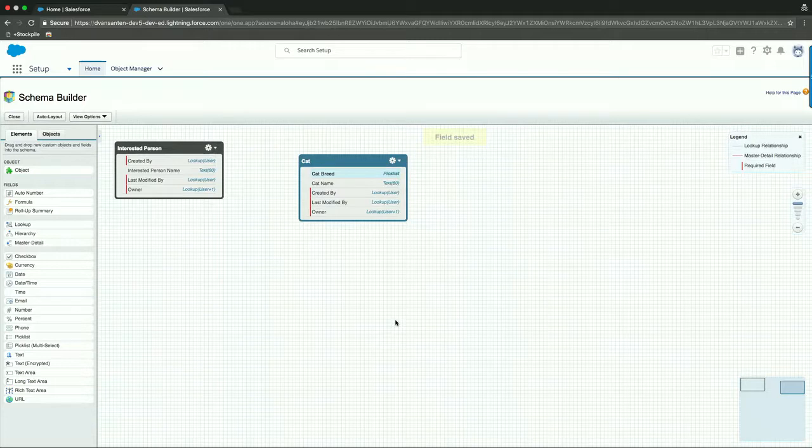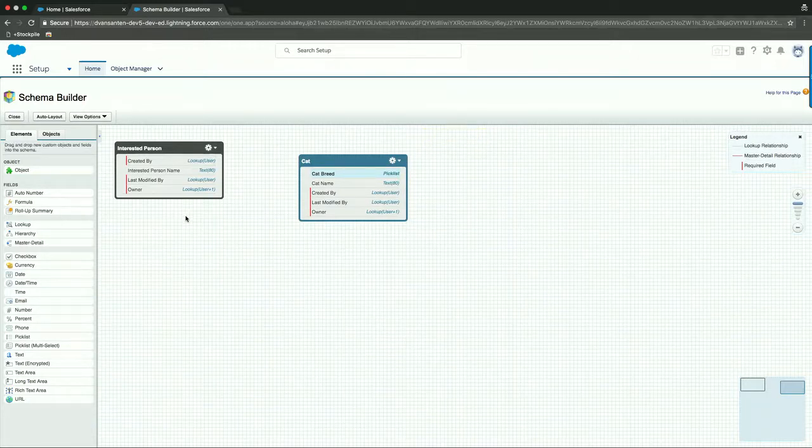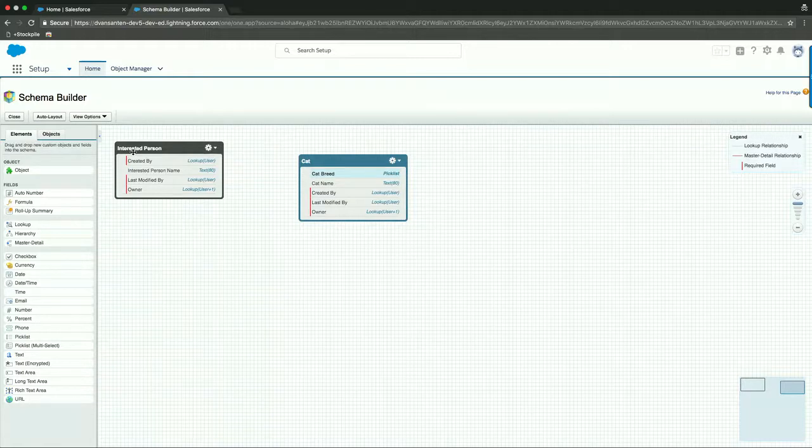So this is a way to create your data model inside of Salesforce. Let's now switch over to creating the actual user interface and the application itself.